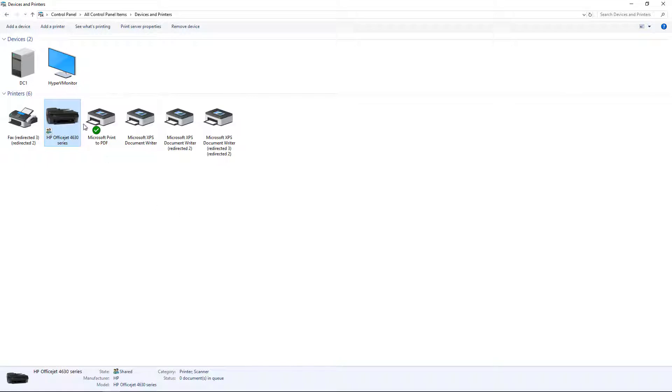So we see this OfficeJet 4630 printer, and we want to set up print priority. The reason for that is because the executives would like to send their print jobs ahead of the administrative staff. So if the executives and admins send a print job to this printer at the same time, which is a printer they share, the executives want to have their jobs printed first.